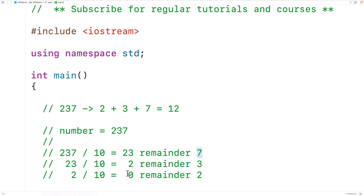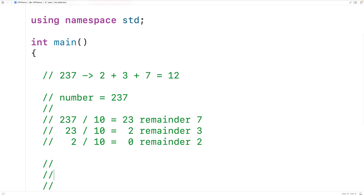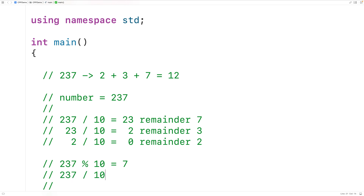At this point we have all three digits and we could add them together. We stop this process once the quotient is 0. In C++ there are two operators to help implement this algorithm. The modulus operator (%) gives us the remainder — so 237 % 10 gives us 7. Integer division (/) gives us the quotient — so 237 / 10 gives us 23.